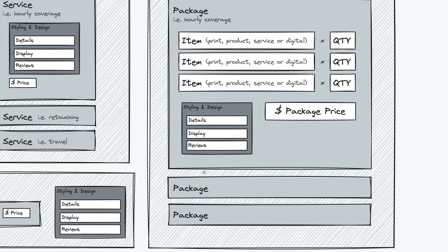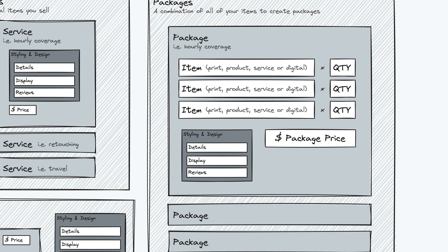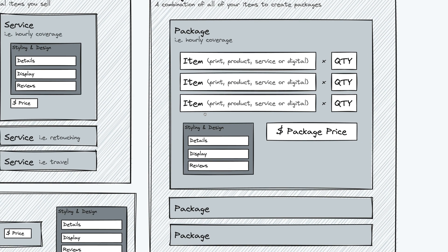So a lot of folks will have this set up to have wedding package one, wedding package two, wedding package three, or they'll have portrait package one, two, and three, or they'll have digital package one, two, three. You can have as many of those as you'd like.